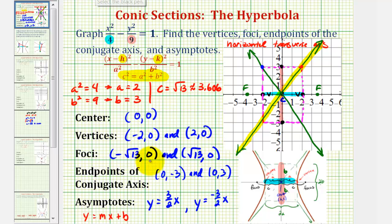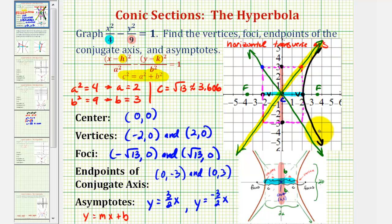Now we'll finish by sketching the hyperbola. We know it passes through the vertices and approaches the asymptotes, so the branch on the right opens to the right and the branch on the left opens to the left. I hope you found this helpful.